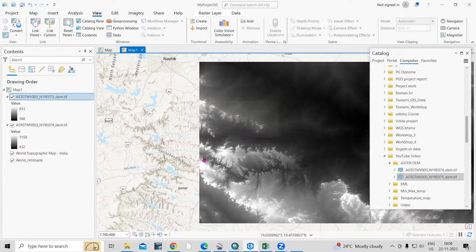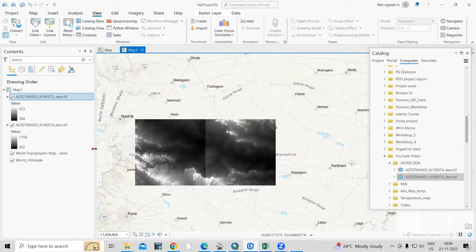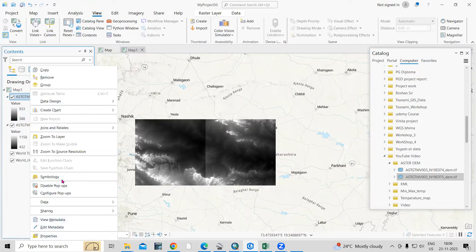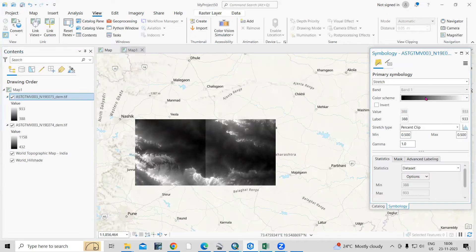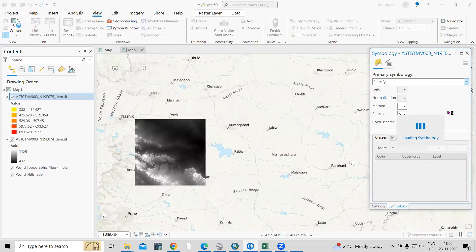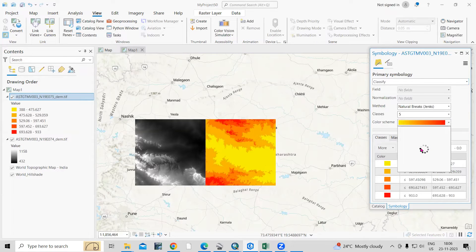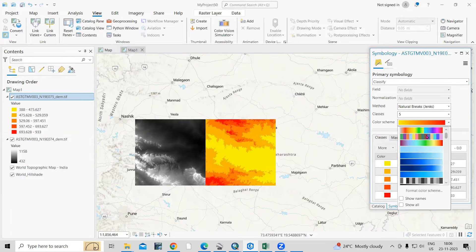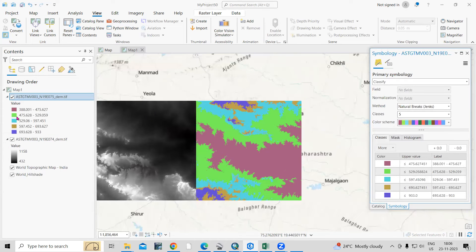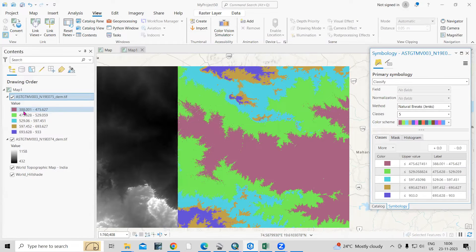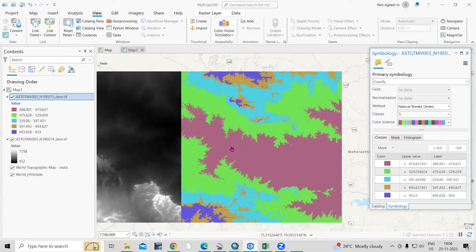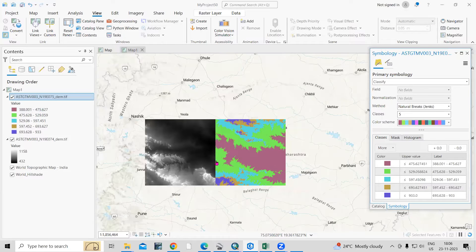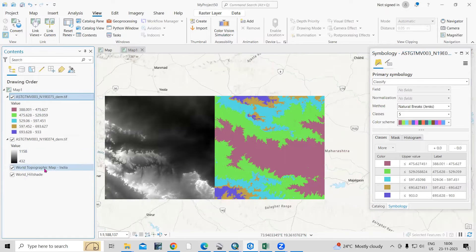Now you can see the elevation of that location. You can also classify this. Just right click, go to symbology, and you can classify this based on five classes or six classes. You can change the color from here. So this range indicates the elevation here. In between 388 to 475, the highest elevation is in these locations. This way you can download the ASTER dataset and see the elevation.